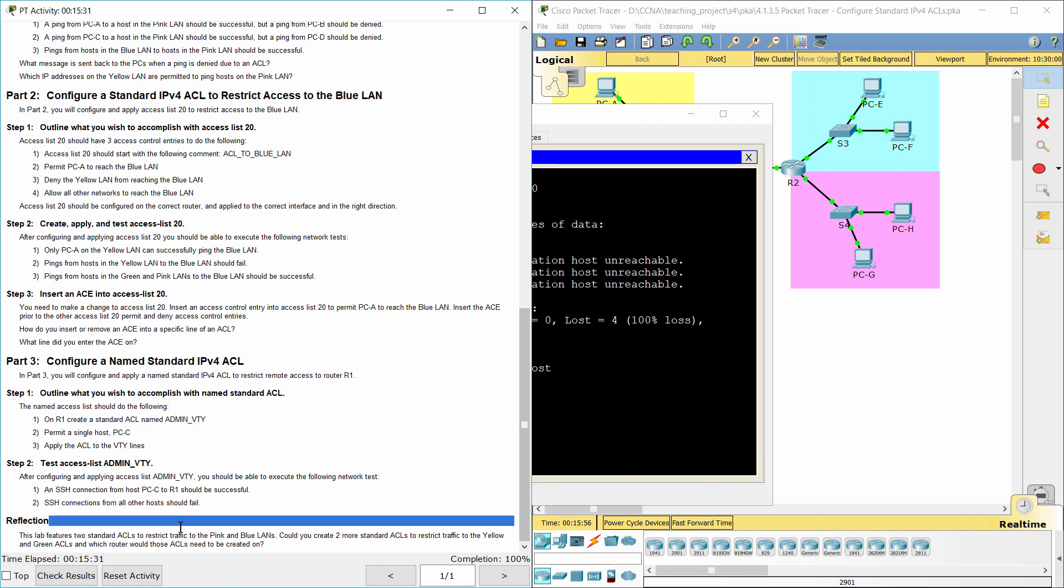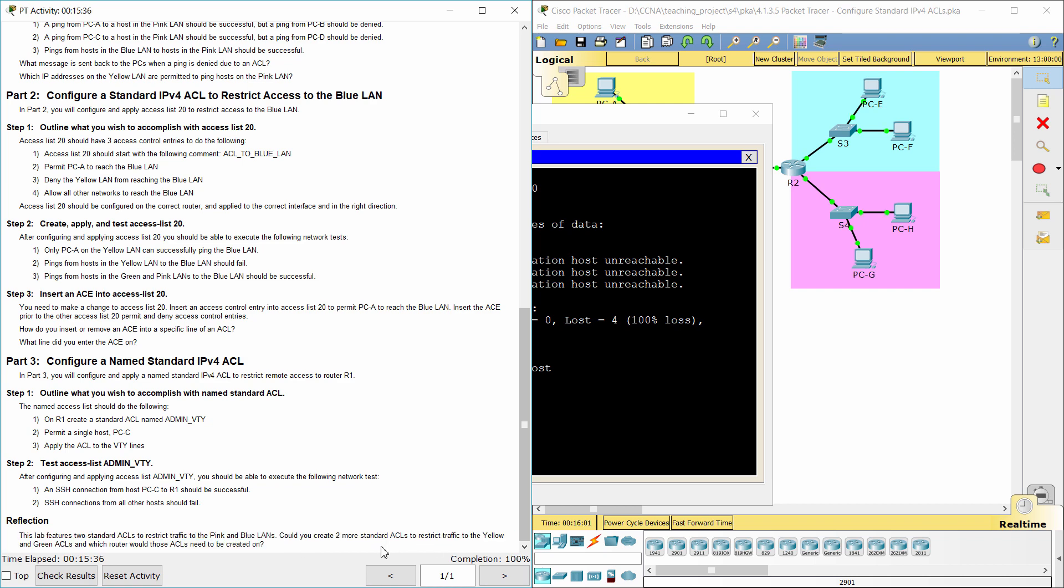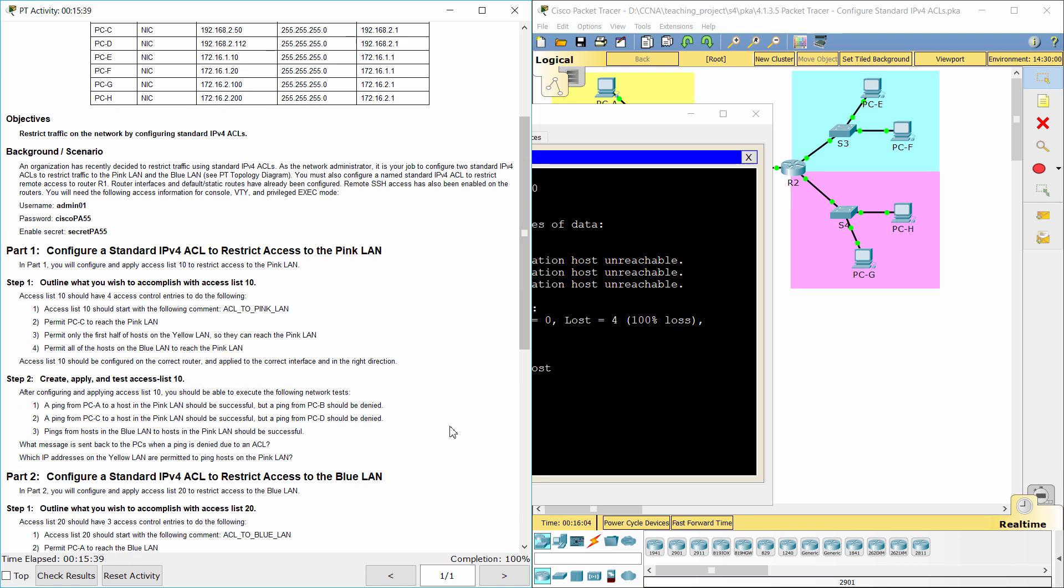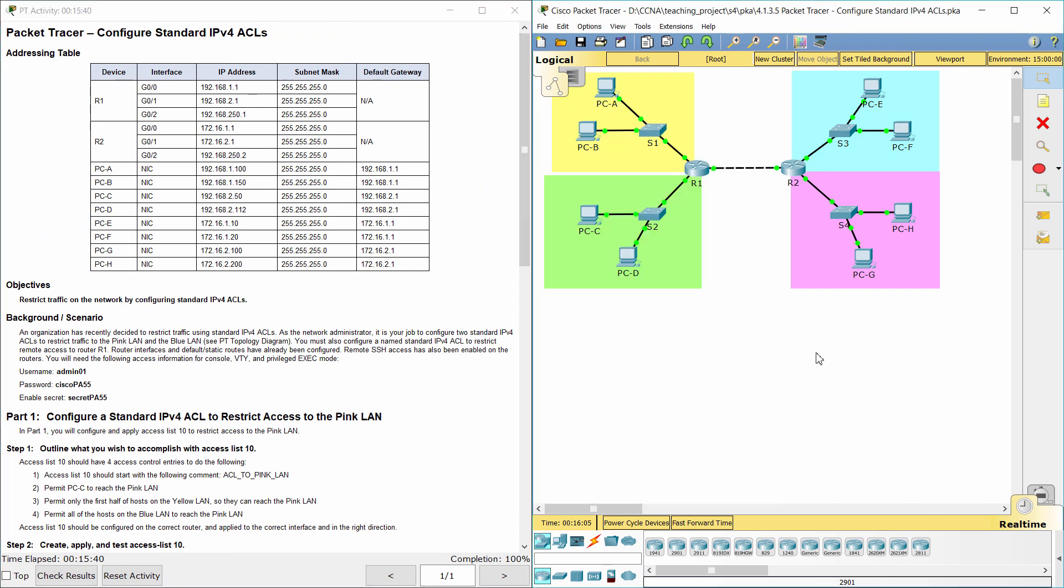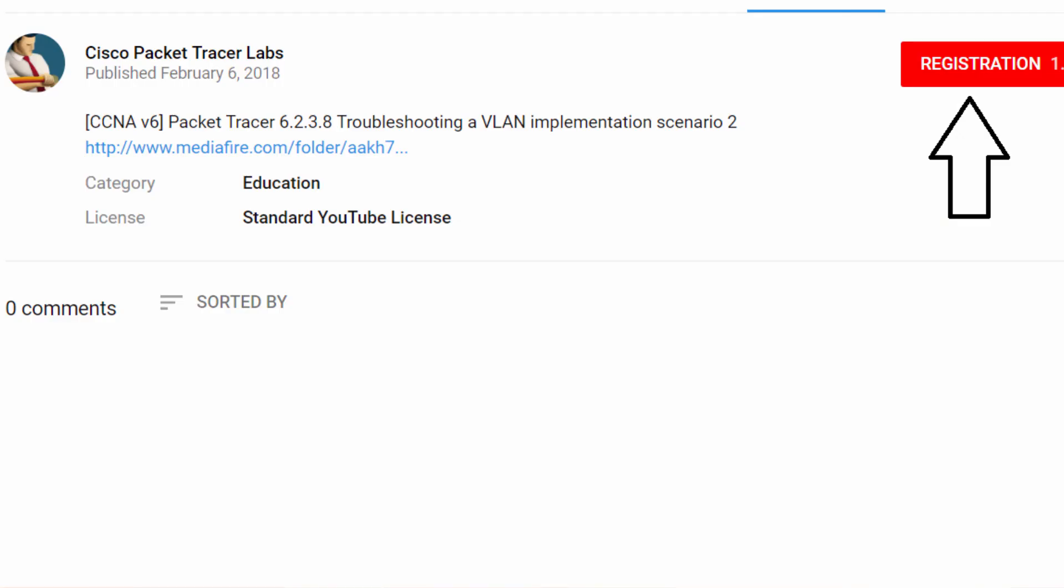This lab features two standard access lists to restrict traffic to the pink and blue lands. We could create a standard access list for G0-0 and G0-1 on router R1 to restrict access to the yellow and green lands. That's all for this activity. Thanks for watching. See you next time.